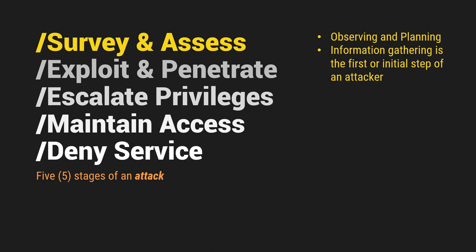So kapag nakapag-survey na sila, nakapag-assess na sila kung ano ba yung mga information na minabato nung system na ito, ano ba yung mga information na kinukuha nung system na ito, ganito pala yung procedure, yung step-by-step procedure nitong system na ito.